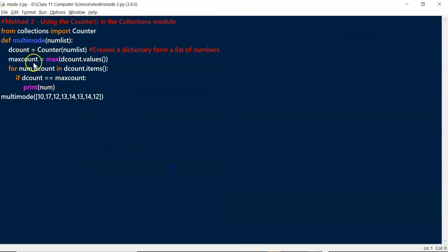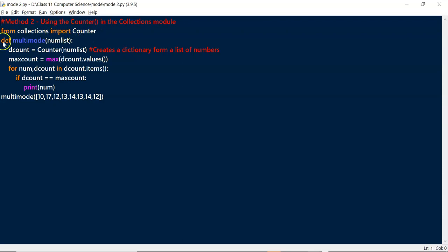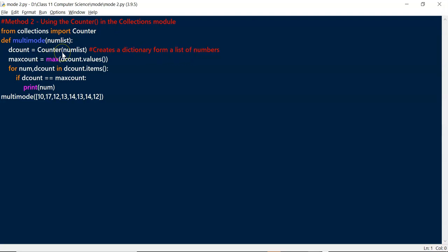Now let's look at the second method, which is easier than the first. We use the Counter function from the collections module of Python. One thing to remember is that the C in Counter should be capitalized. So: from collections import Counter. We define the same function multimode with argument num_list. We use Counter on num_list to create a dictionary dcount, where the numbers are keys and their counts are values.